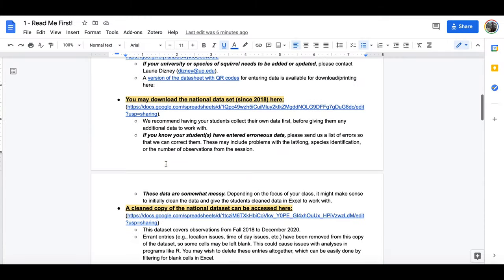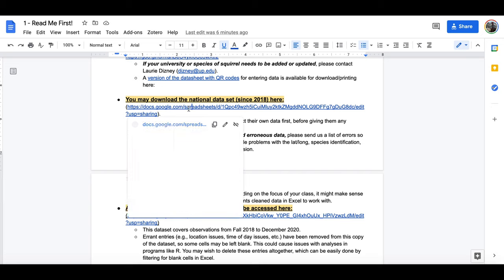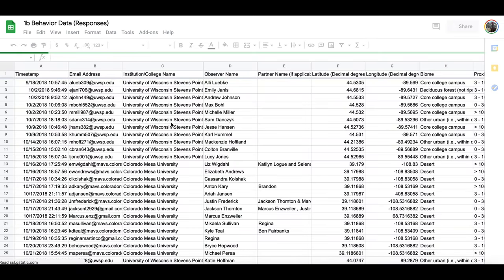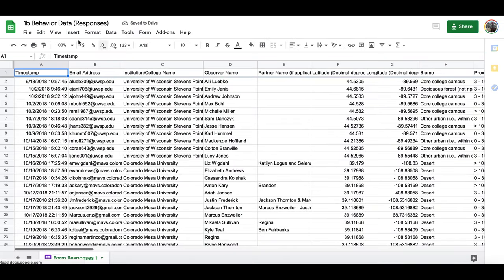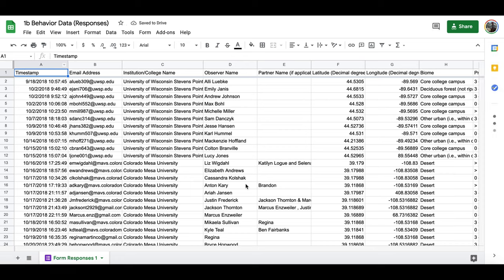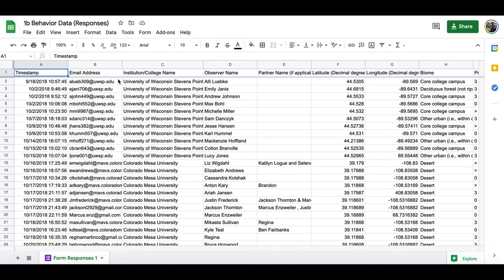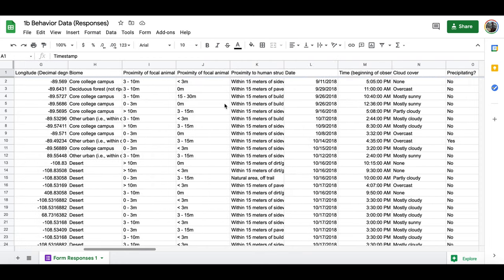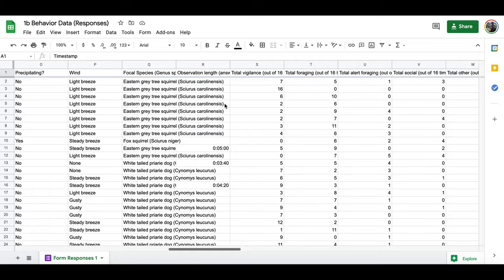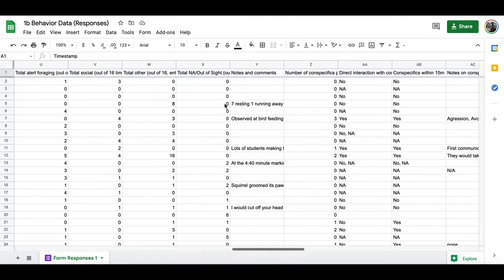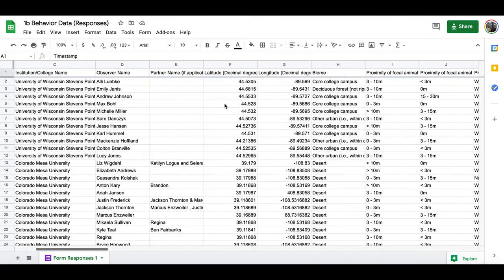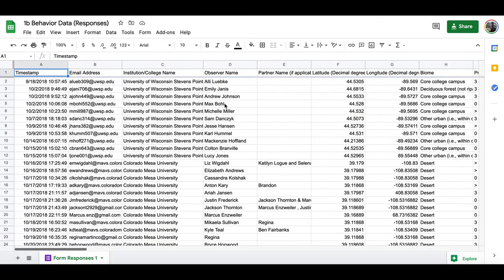Now finally, if you want to access the national data set, you can click on the link and this will take you to a view only version of the national data set. You'll find the timestamp, email address, institution name, the observer, as well as all of the data as it is mirrored on the data submission form.